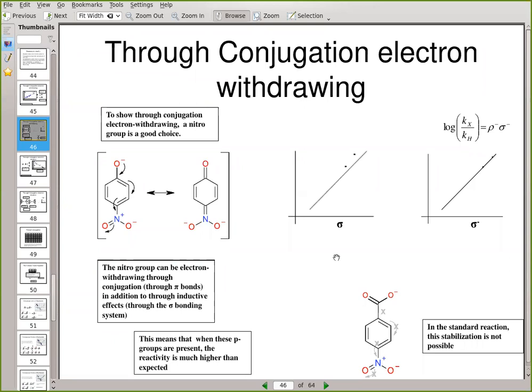What we had a look at on Friday is special cases — for instance, when there are electron withdrawing groups in the para-position. In some reactions you can have, through conjugation, electron withdrawing effects, which when you use normal sigma to plot ends up giving a non-linear graph. However, if we use a new set of sigma minus parameters, we have a new type of Hammett equation and you'll end up getting a straight line.